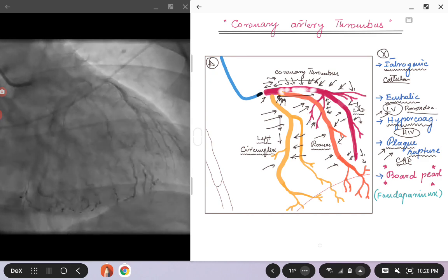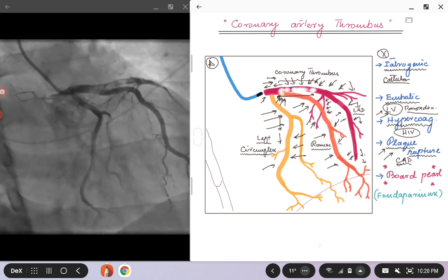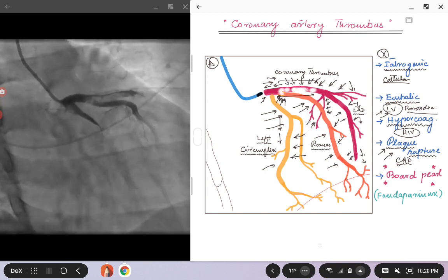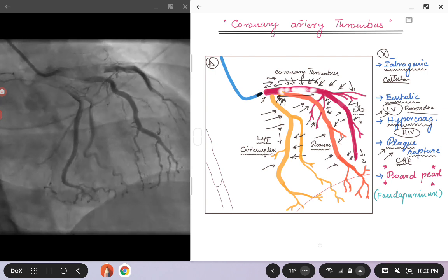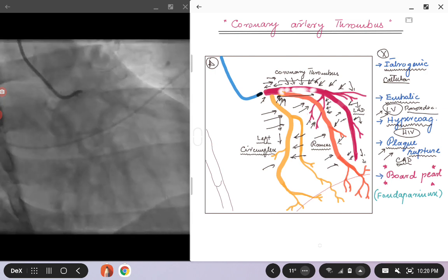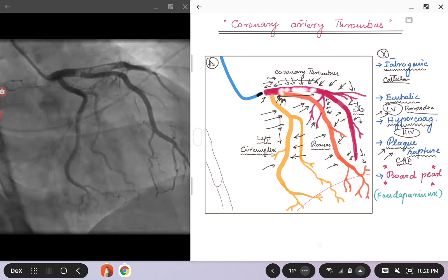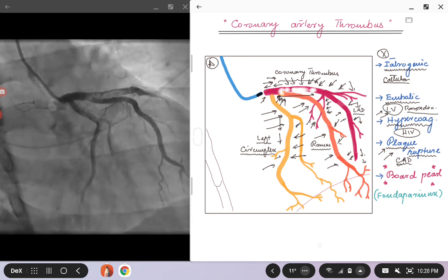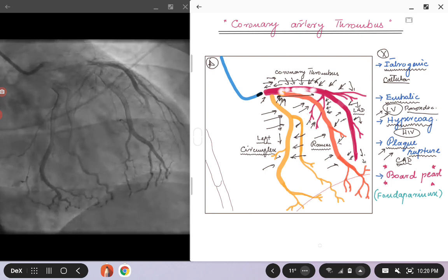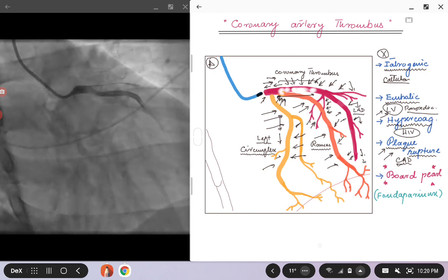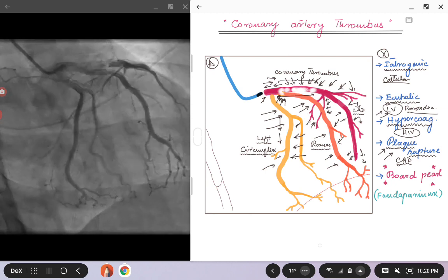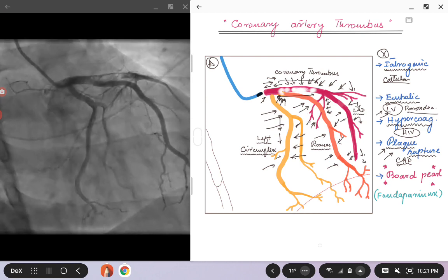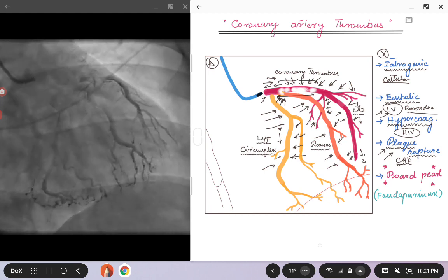It is very unusual to have a plaque rupture with a clot in one artery while the rest of the coronary anatomy is pristine. You might see a clot in patients who have stenosis or diffuse coronary artery disease with a plaque rupture, but if someone like this patient has all other arteries looking very smooth, why would they have a plaque rupture? It's not impossible, but highly unlikely.